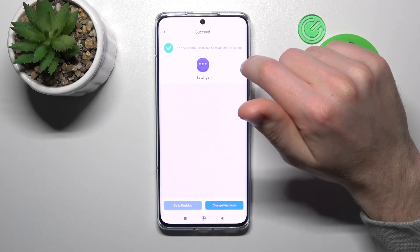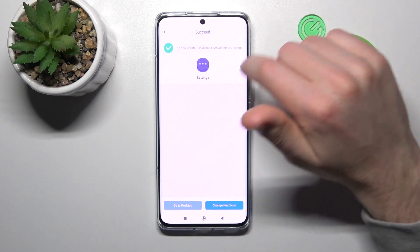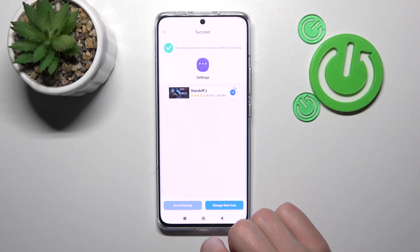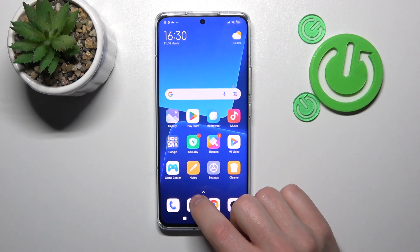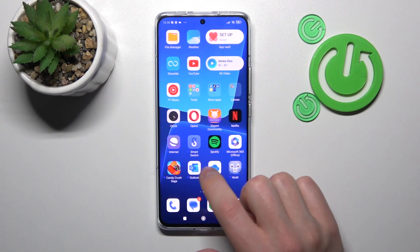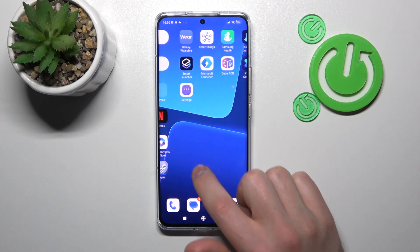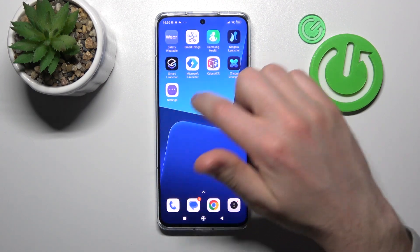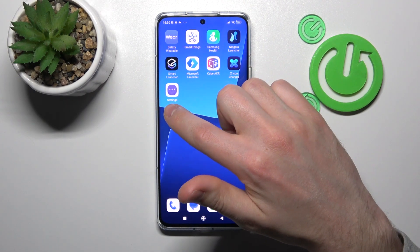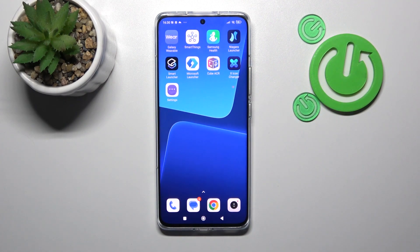Now we got a success message, so go to your home screen and find your new Settings icon there. And that's it!